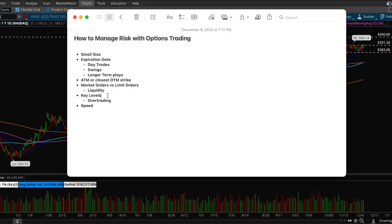But with options trading you can't do that because of the premium inflation.